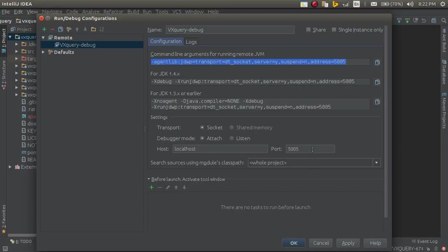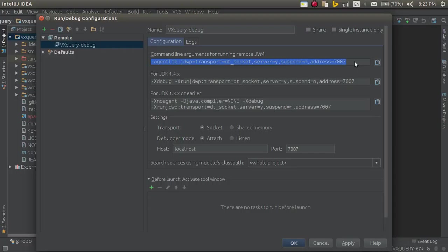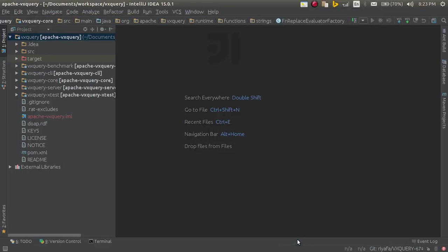Just to show you how this can be changed, I will say 7000 and so on. You can see these values also get changed. So I will copy this. And I will click OK.